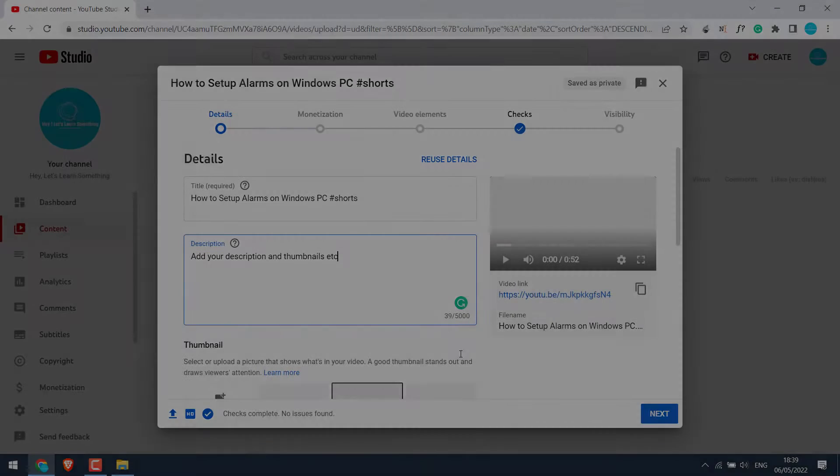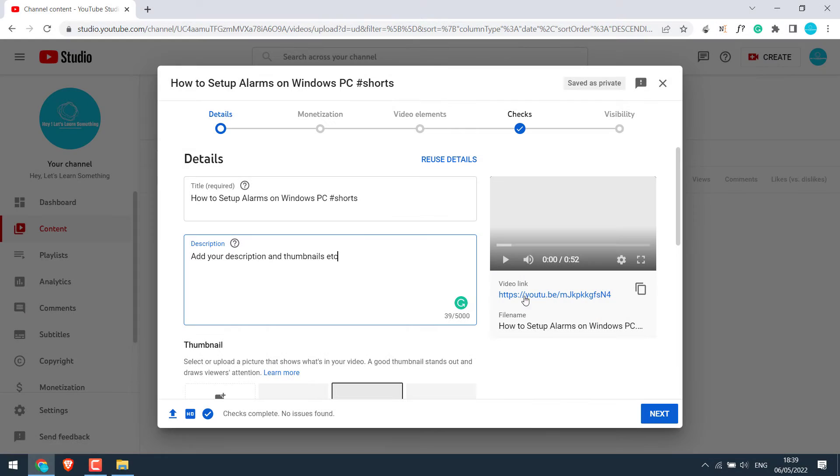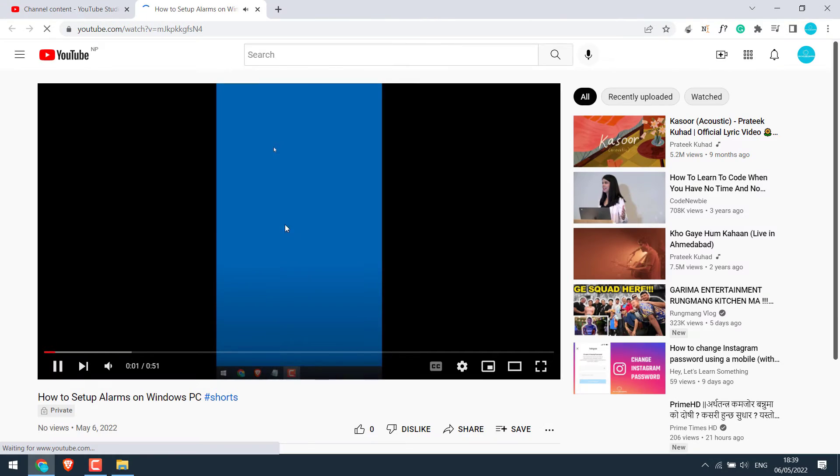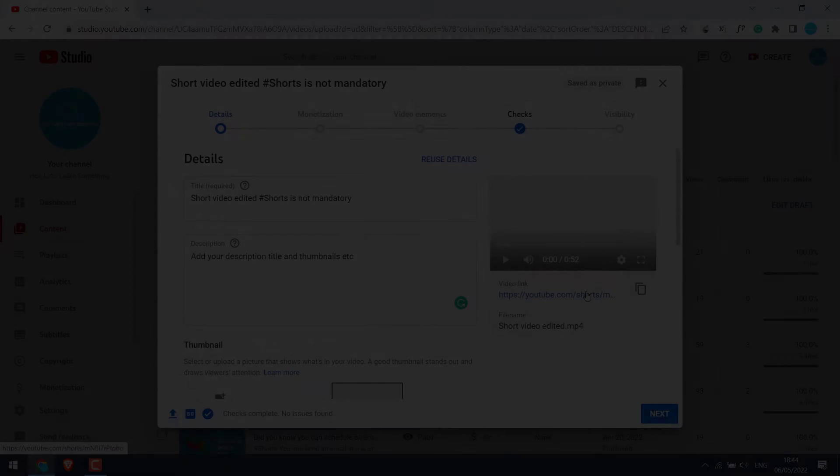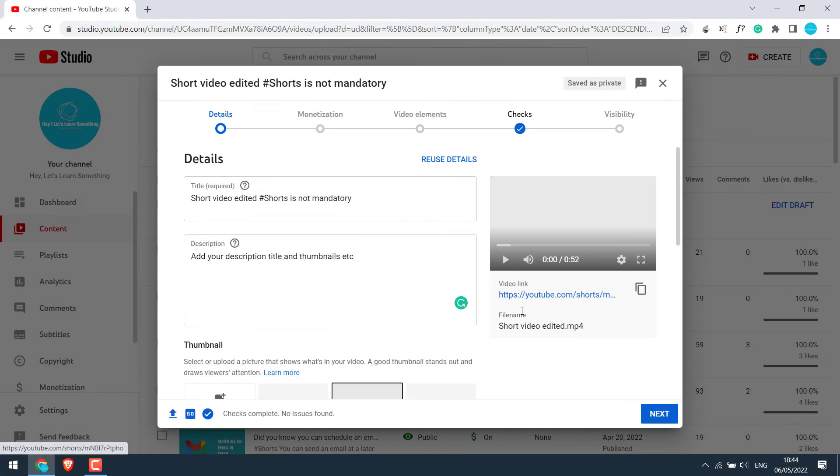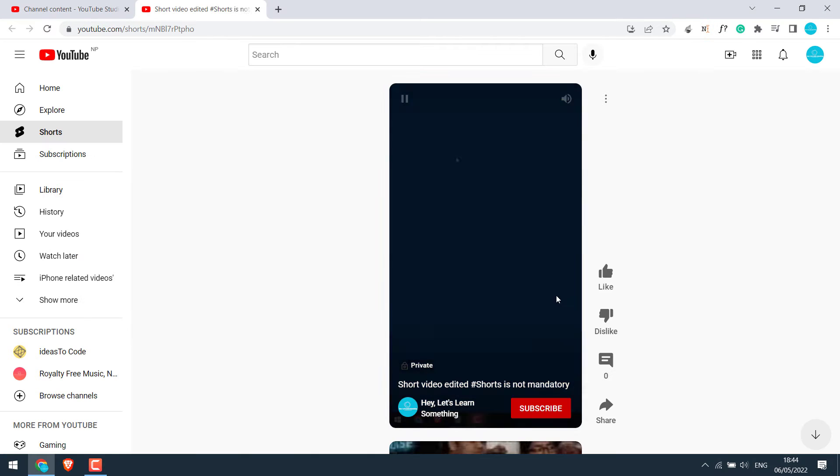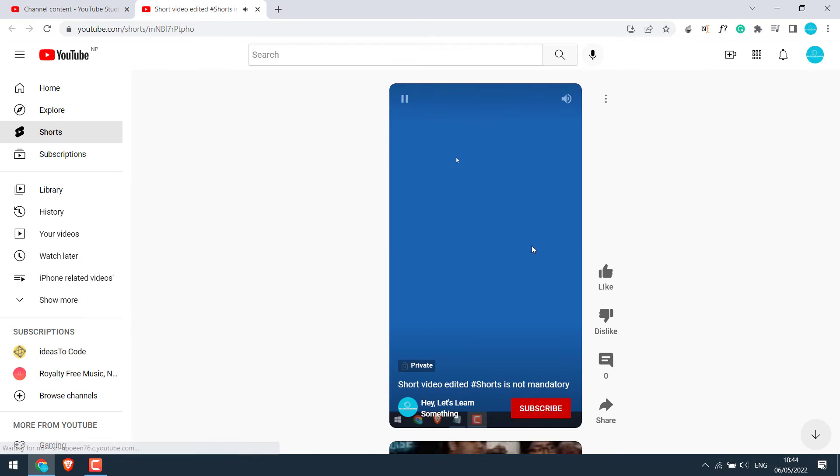Greetings everyone. In today's video, we will quickly see why your videos uploaded from a PC are not uploaded as YouTube Shorts, but as regular videos. So basically, from this, which is not a YouTube Short, to this, a YouTube Short. Let's get started.